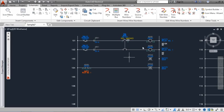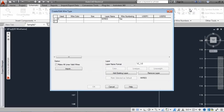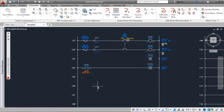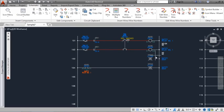Wires are lines inserted on layers defined as wire layers. A wire drawn across a component breaks automatically.